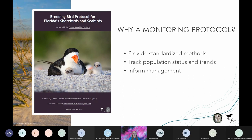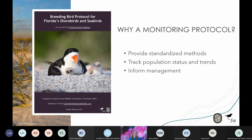Even though many of you are familiar with the breeding bird protocol, we recommend reviewing it each year in preparation for the upcoming breeding season. This helps to keep the information fresh and keep you up to date with any new updates. Each year we review the protocol and make adjustments based on partner feedback and questions received throughout the previous seasons. This year the protocol was updated to include clearer instructions for reporting additional breeding adults observed on route, and this change can be seen on page seven of the protocol.